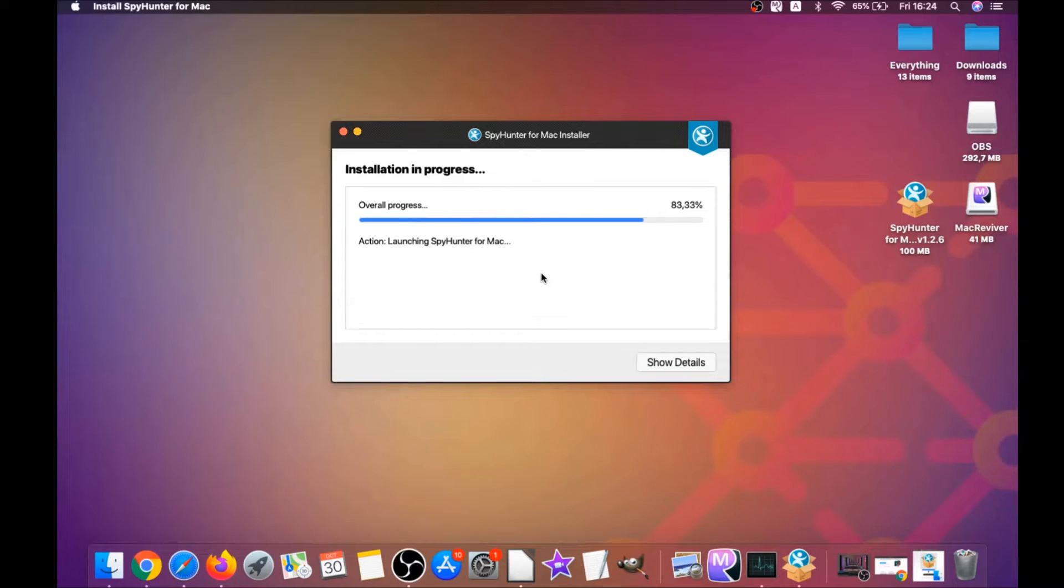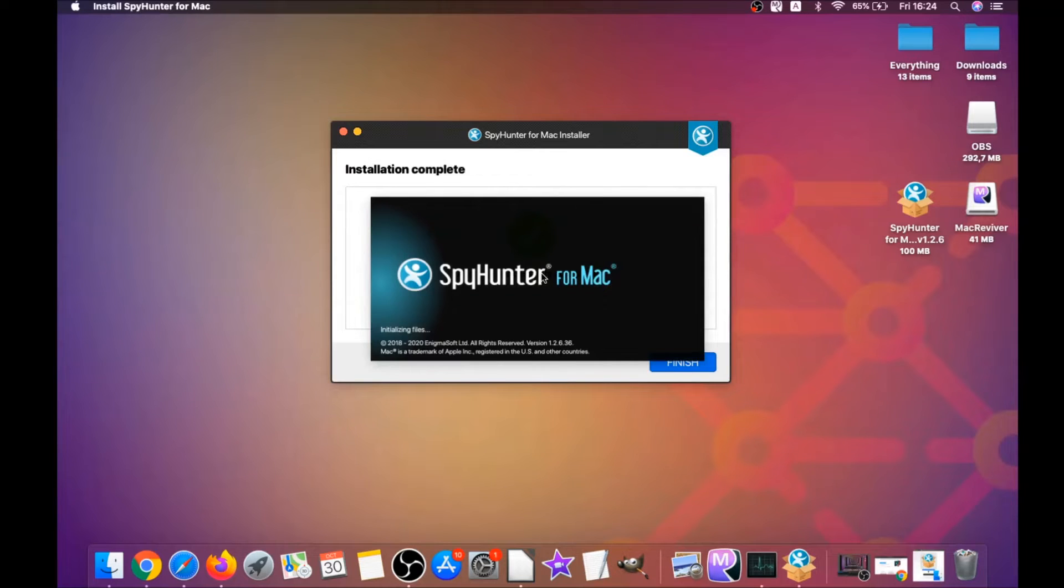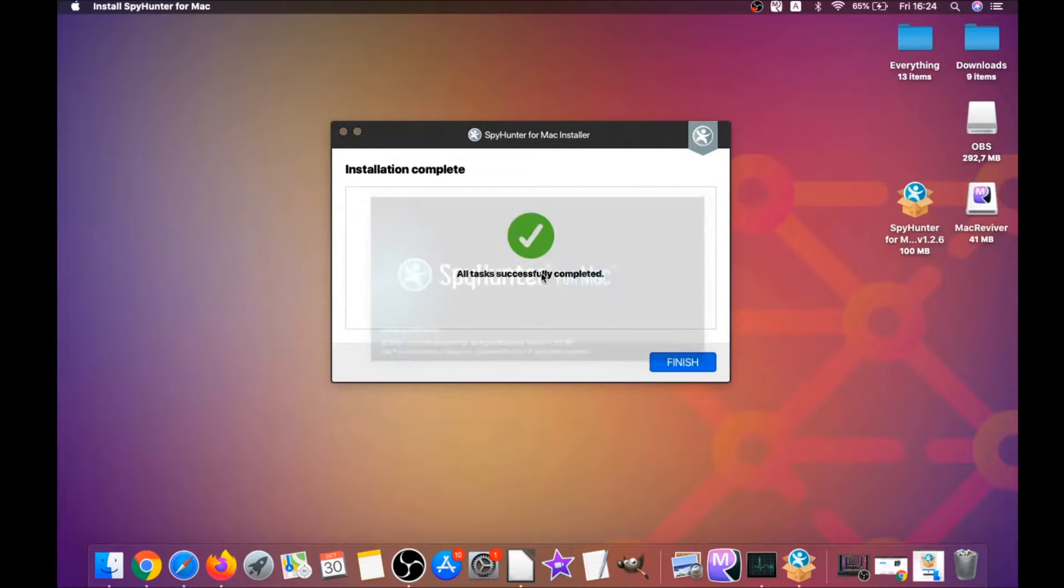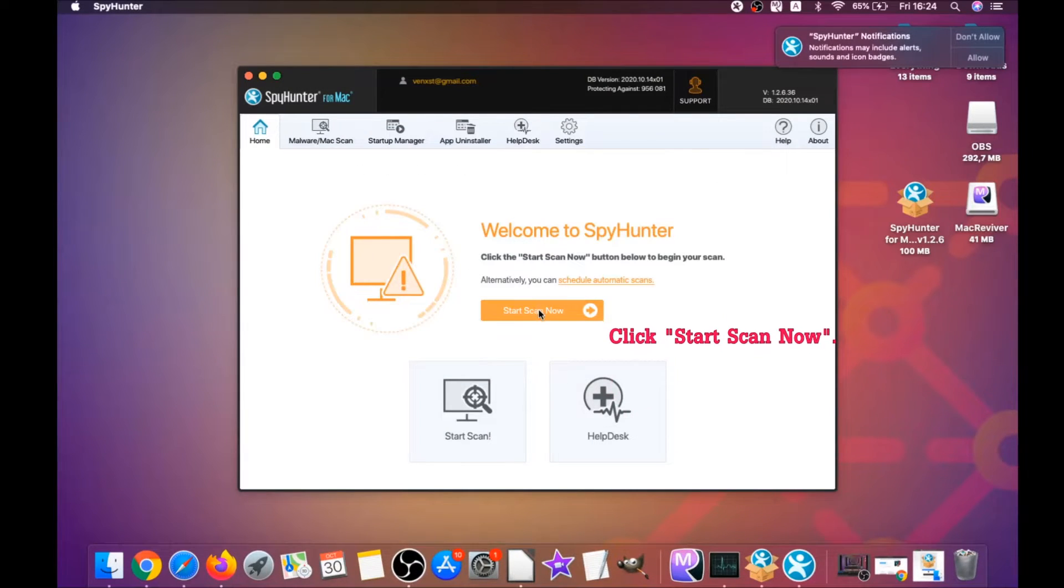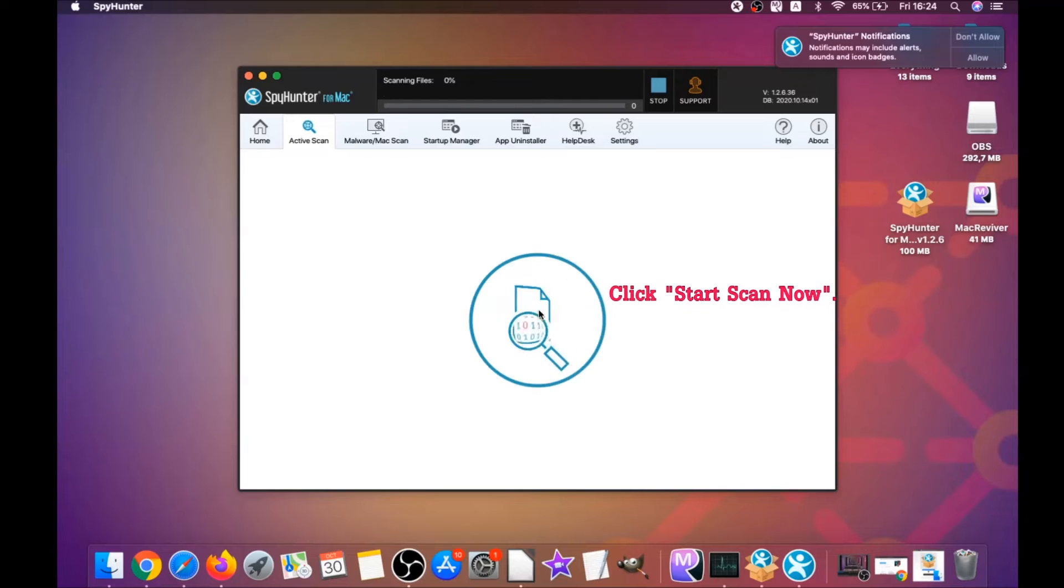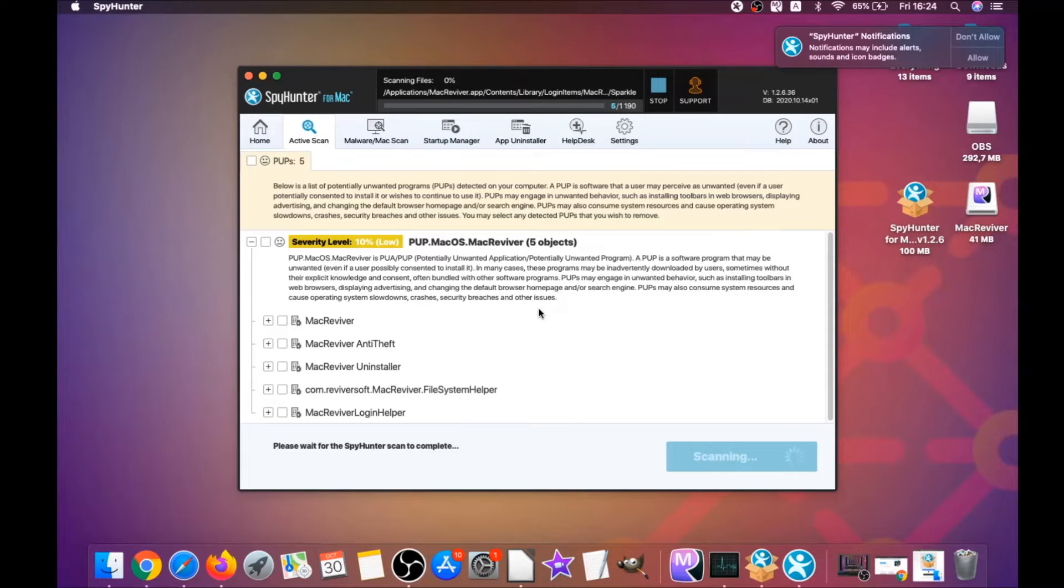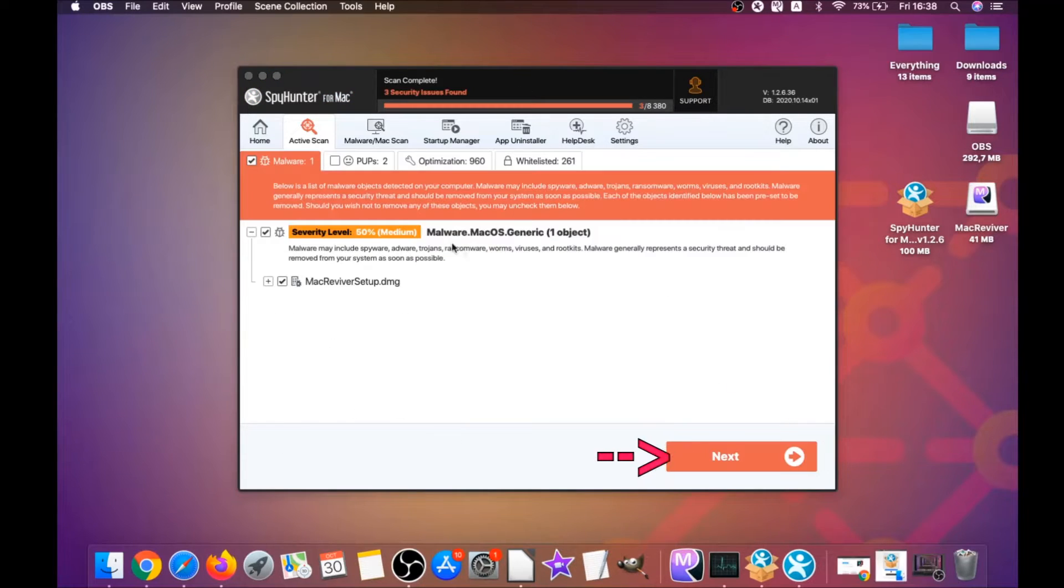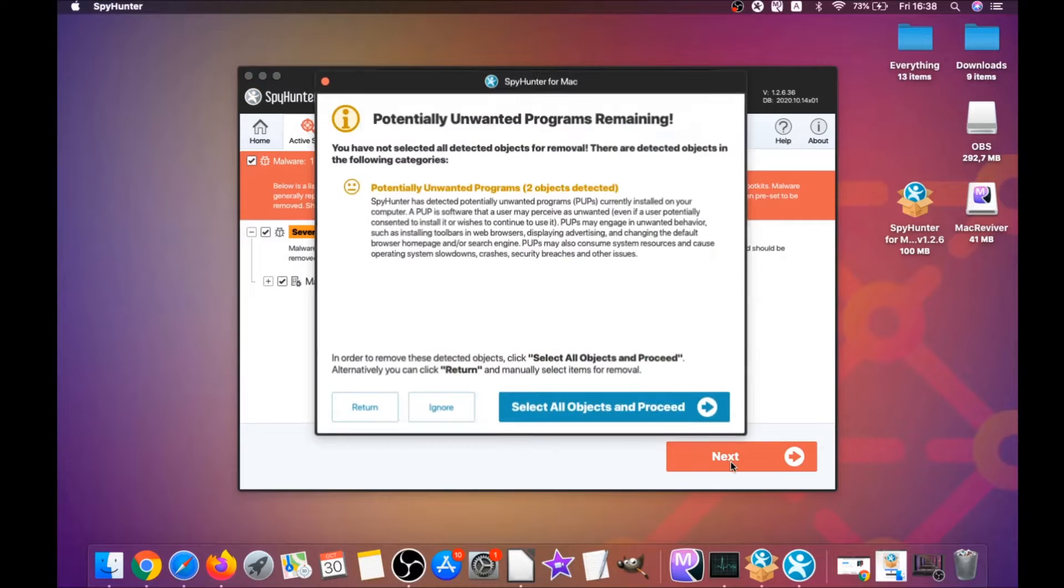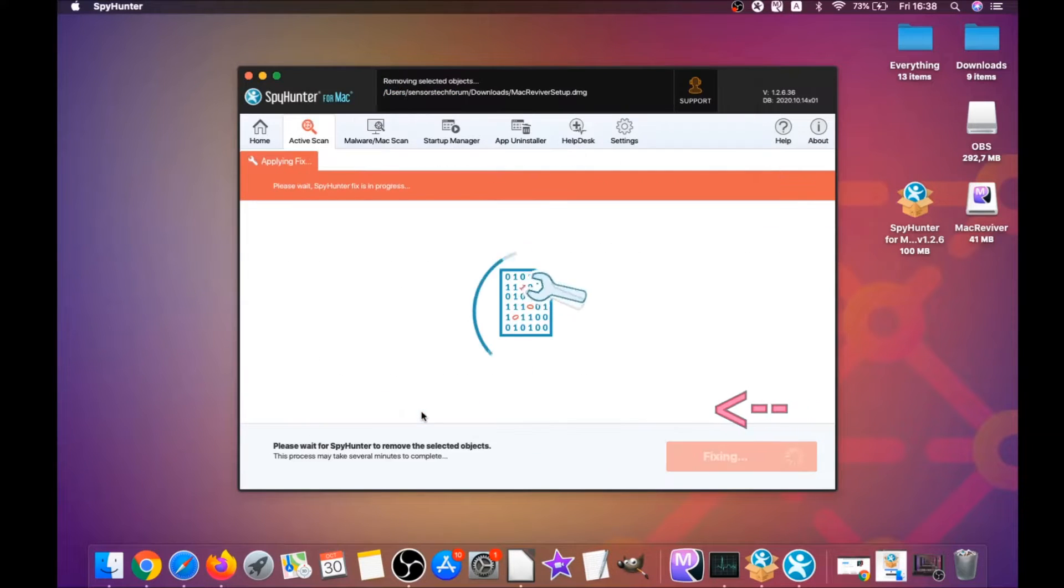When it's done, you have to click on start scan now to begin any scans. This software is going to detect any unwanted software. It could take some time, but it's for good because it's scanning your Mac's file system and it's looking for every threat.